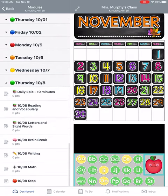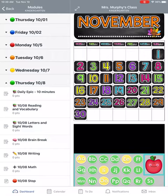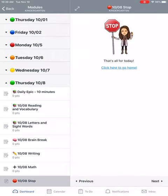If it is not sending you to the day that you need, what I want you to do is click on the last page you are able to view. For me, I am able to see October the 8th — the stop page. I'm going to click there and then at the bottom you should see a next button.